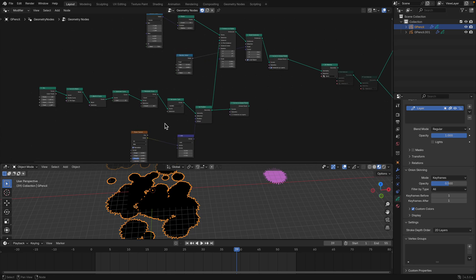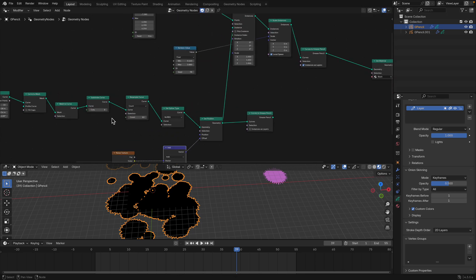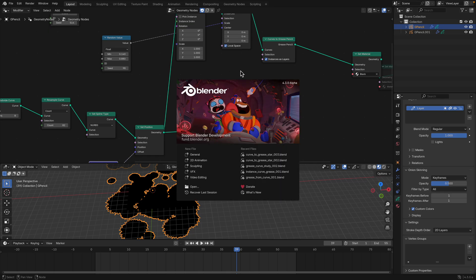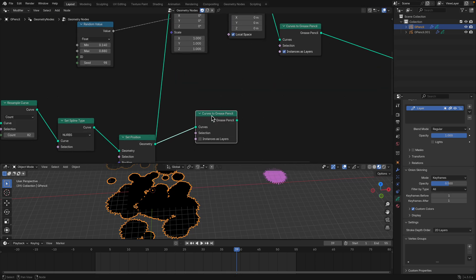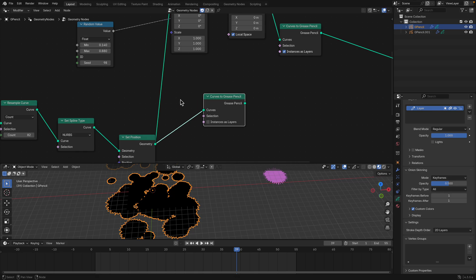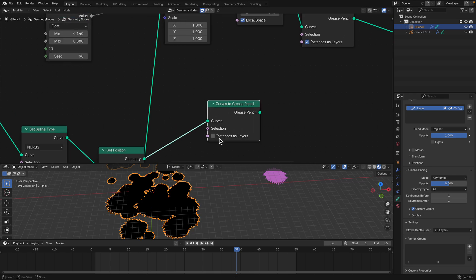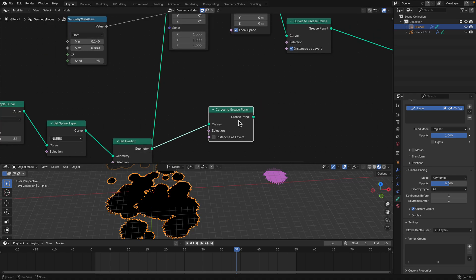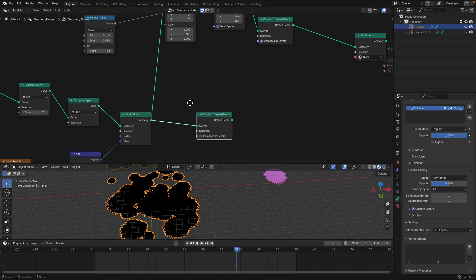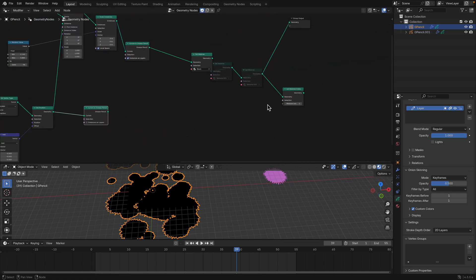I'm basically trying to create grease pencil using curve nodes, because in Blender 4.3 alpha we have 'curve to grease pencil.' So anything that's a curve can be converted into grease pencil. On top of that, we have the option 'instances as layers,' so if we have instances we can convert them into layers.